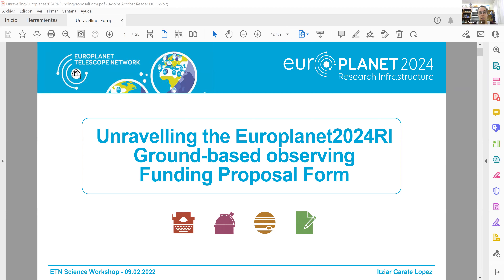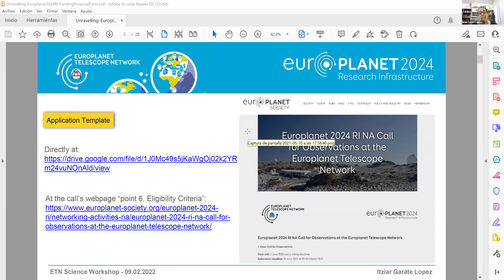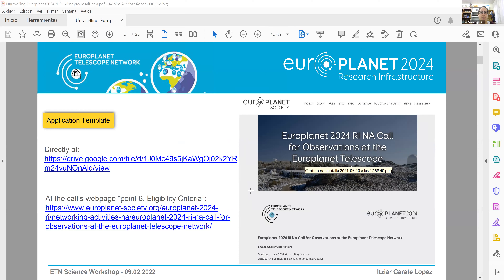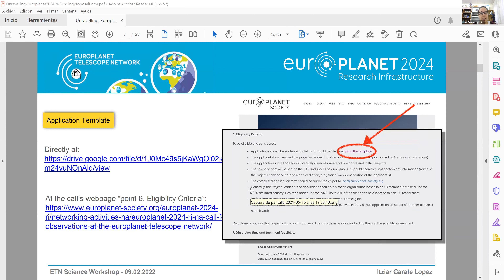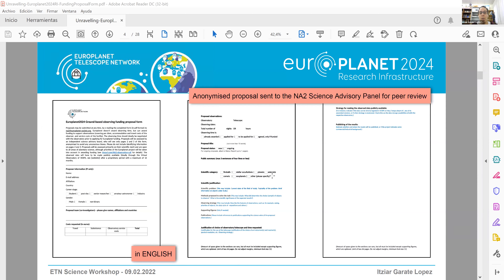There is a template you have to fill out if you are going to ask for any funding from Europlanet. You can download that template directly by clicking the first link in my presentation, or by going to the general webpage of the call for observations, navigating to point number six, and clicking on the word 'template' in the first sentence. It's a three-page form.